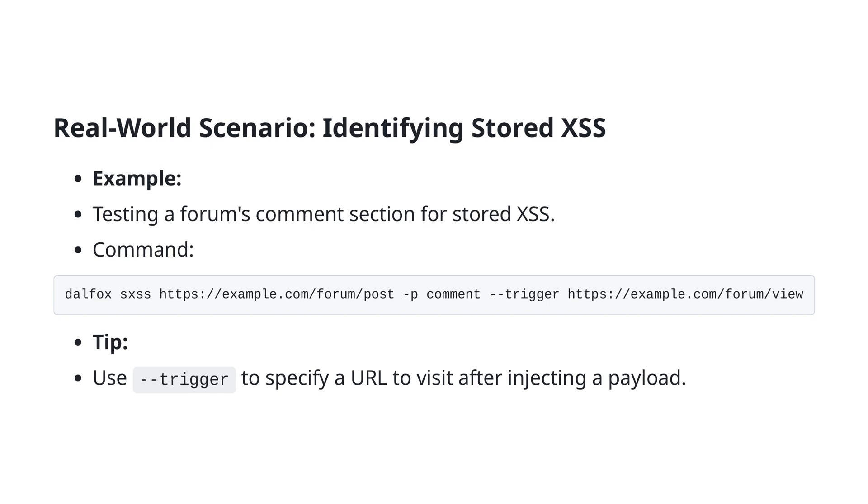The --trigger option is particularly important as it tells DALFOX to visit the designated URL after injecting the payload, enabling it to verify if the payload is successfully stored and executed when the page is loaded. This approach helps you validate the persistence of the XSS vulnerability in the context of user interactions, making your testing more comprehensive and realistic.